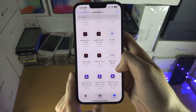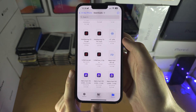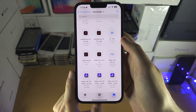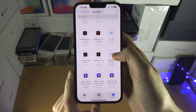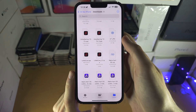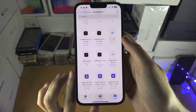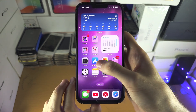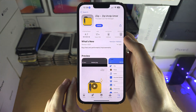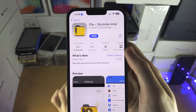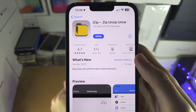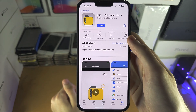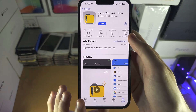Now if you don't have a .zip file but instead have a .rar or .7z, then tapping on the compressed file is going to do nothing. So instead, you're going to open up the App Store and get an app called iZip. With iZip you can extract any file format.